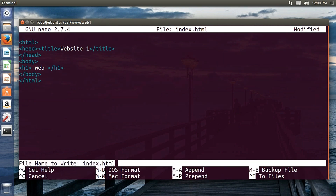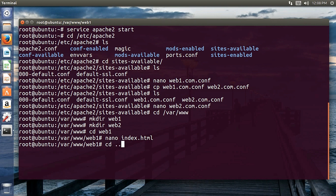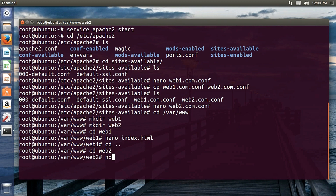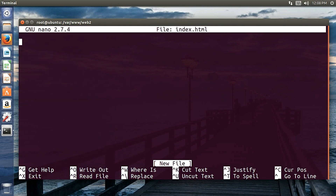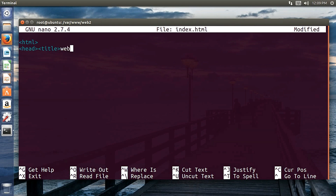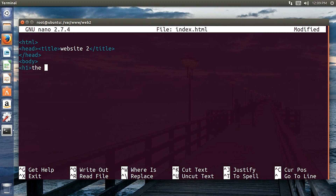Save with Ctrl+X. Now I'll move back and go into the web2 directory, where I'll create another index.html for the second website. Inside I'll add html, head, body, and an h1 tag saying 'website 2', then close the body and html tags.